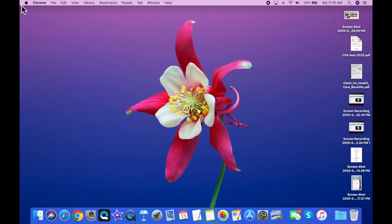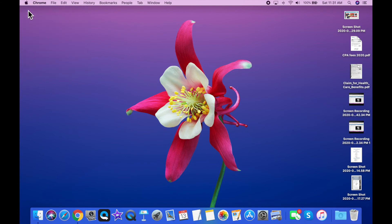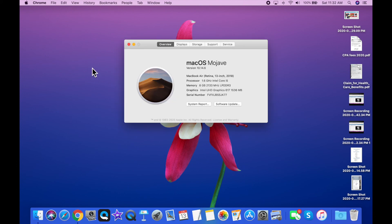And lastly, if you want to check which operating system you're using, just click on the apple in the top left corner about my Mac. And here you'll be able to see I have macOS Mojave.